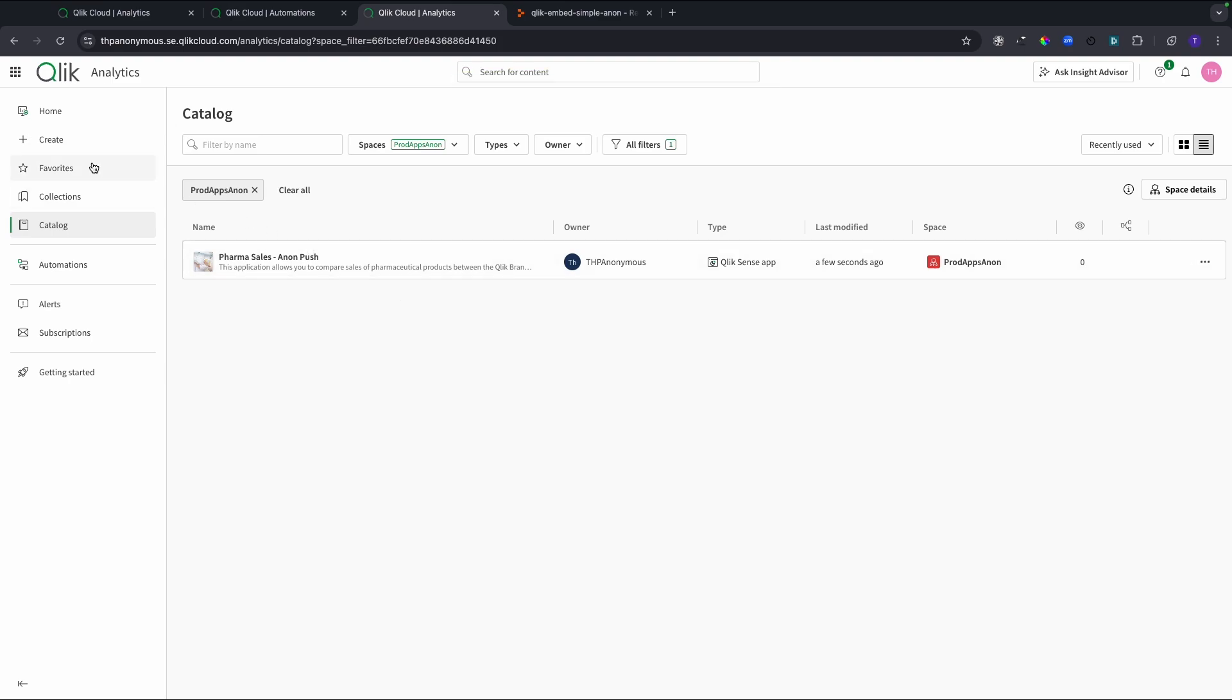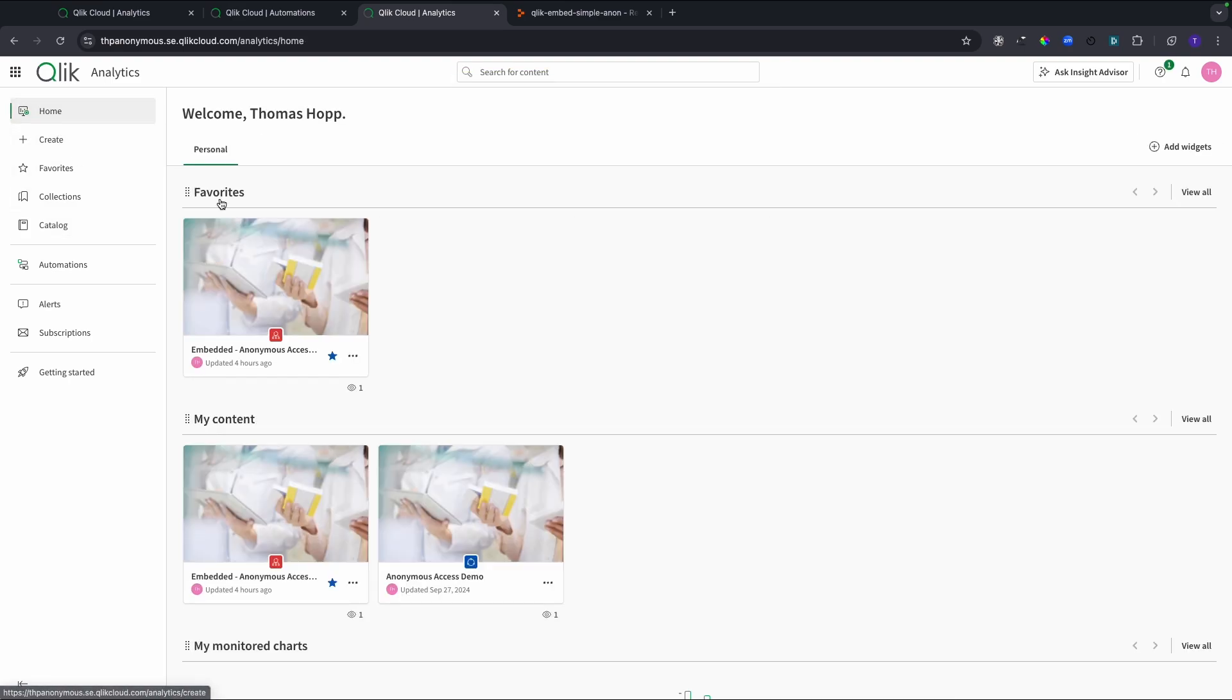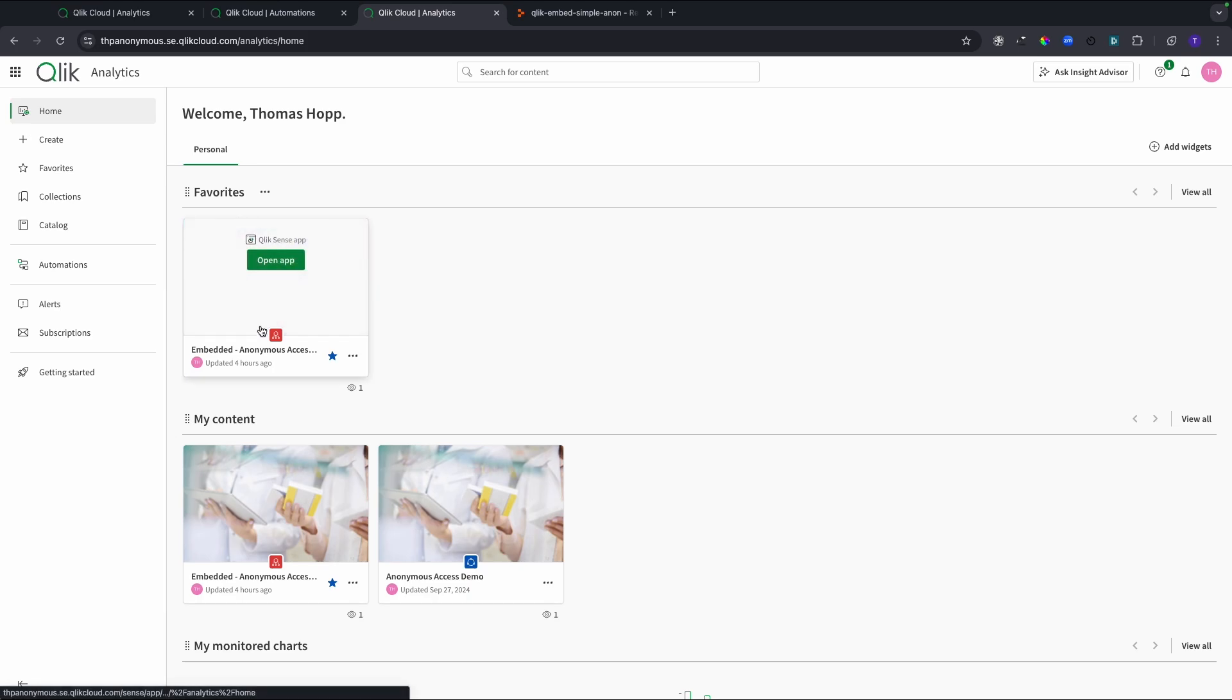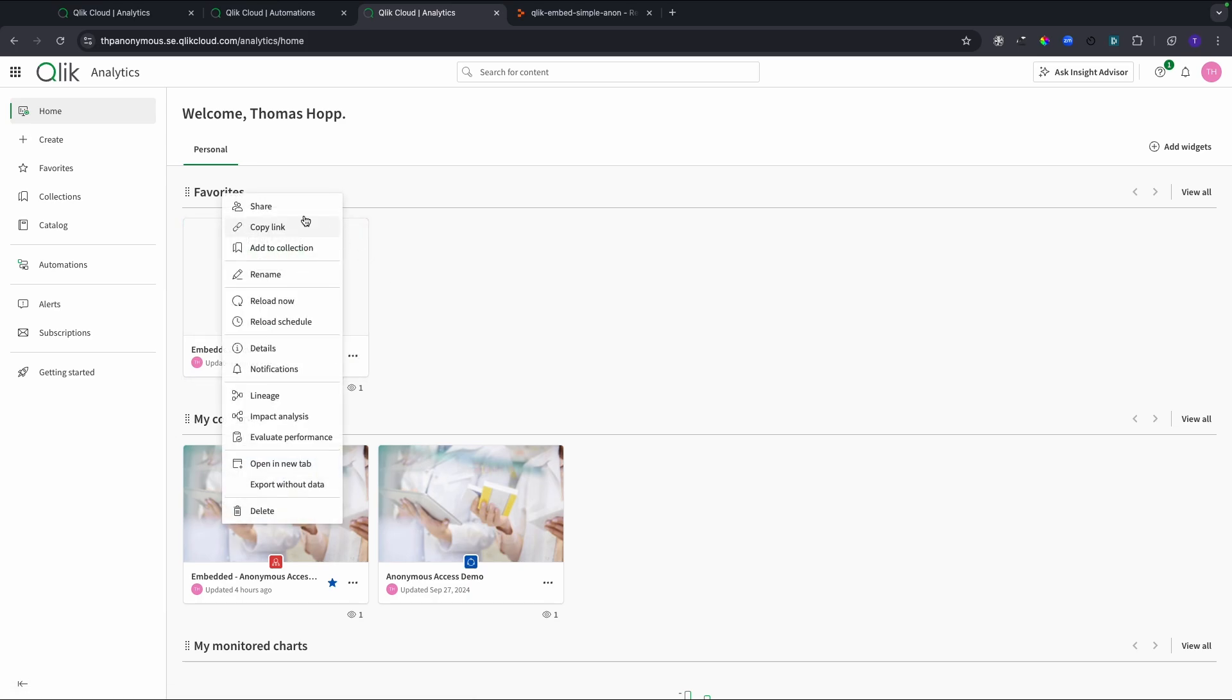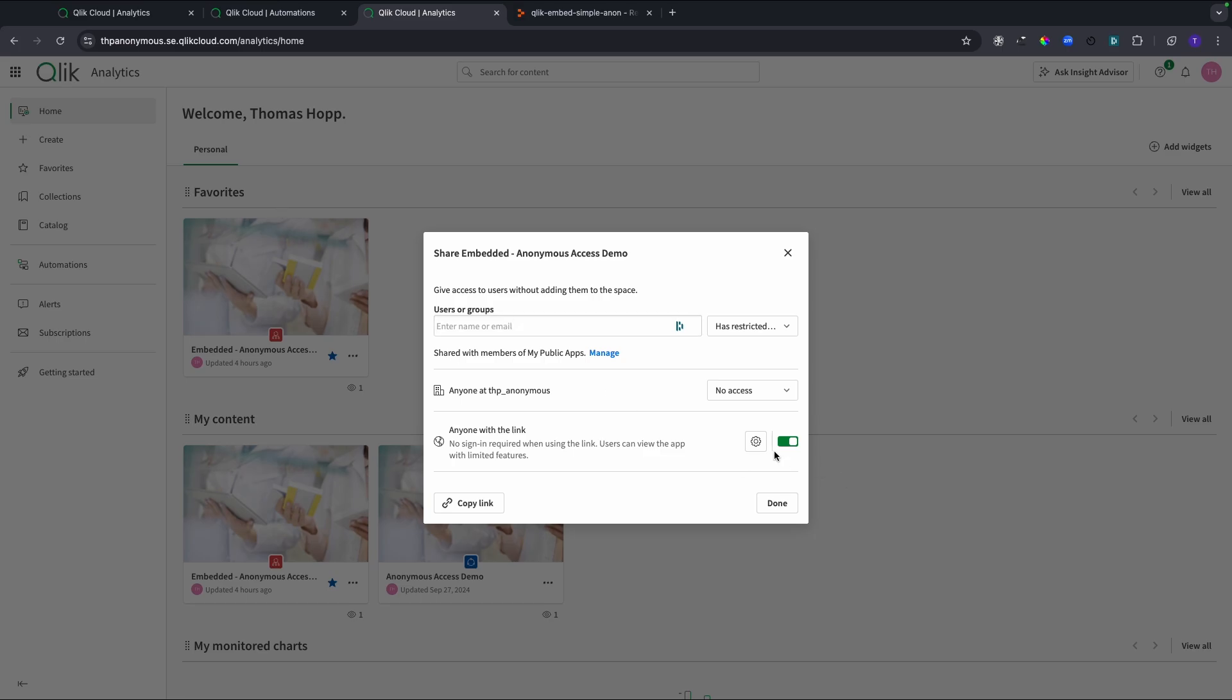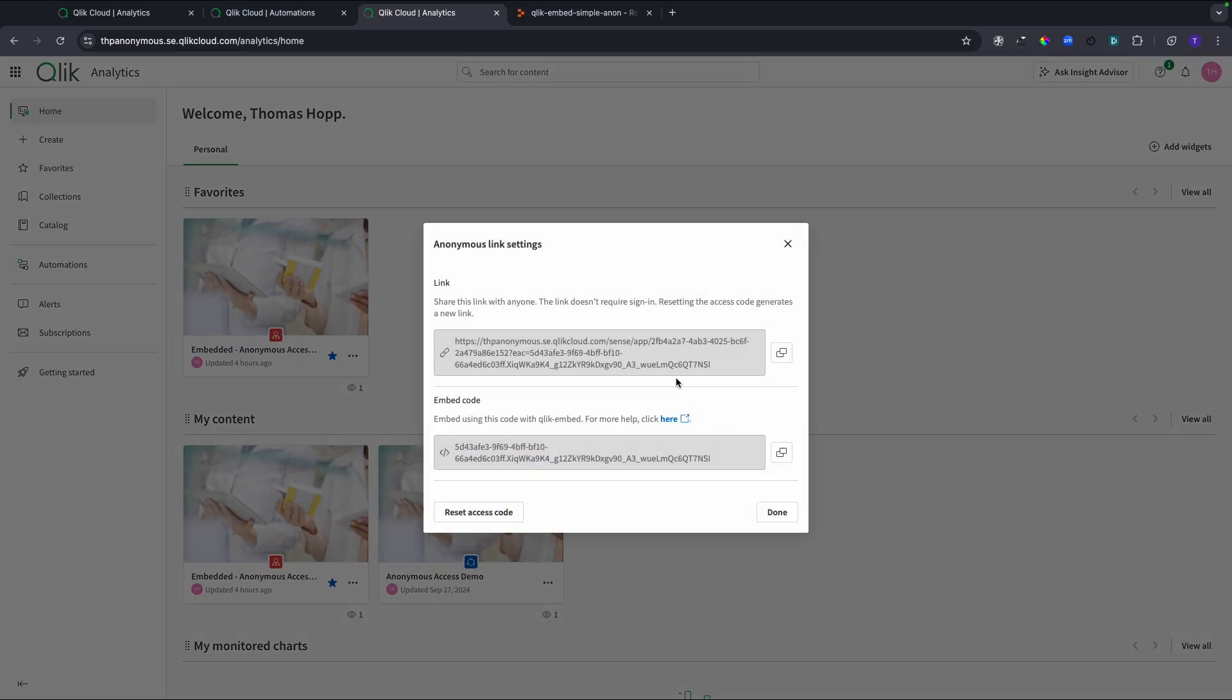If I go back to my environment, the second use case which includes the embedded option is when I go back to my homepage. I have this already published app here, which is the embedded anonymous access demo. Same thing, I go to my share menu and I have it already turned on, but I want to show you how this looks when I go into this cogwheel, the settings. I have the settings here for the link, the one that I used before. I can use this as well as the embedded option.